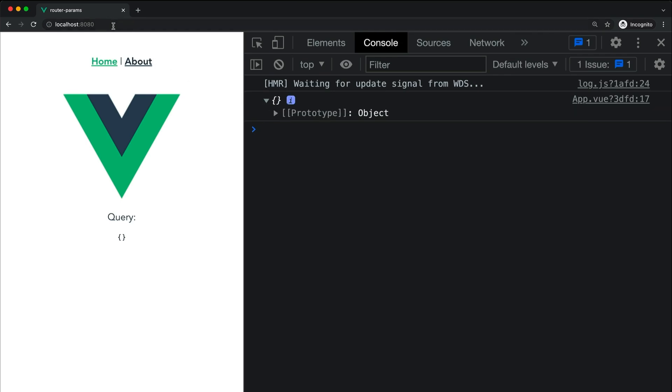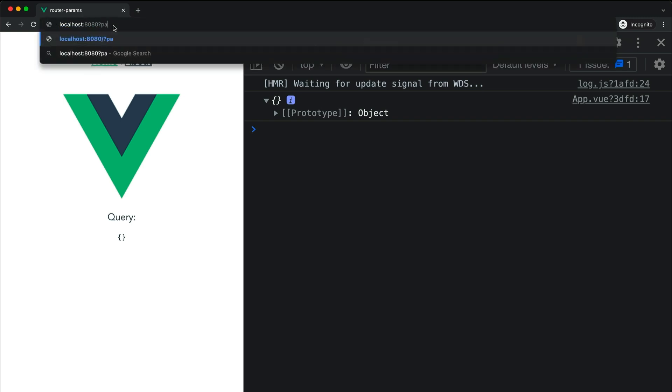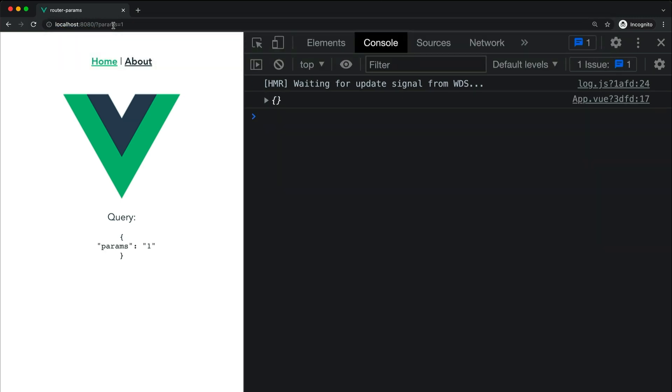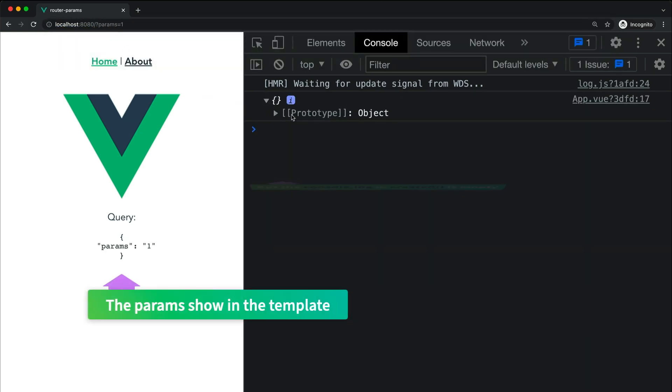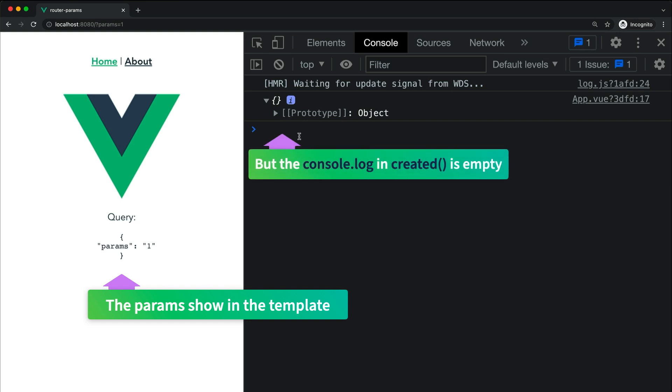You will quickly notice that no matter how many params you add, or how many times you reload the page, the object that has been logged into the console is empty. Let's unwrap this and then I will show you how we can easily fix this behavior.